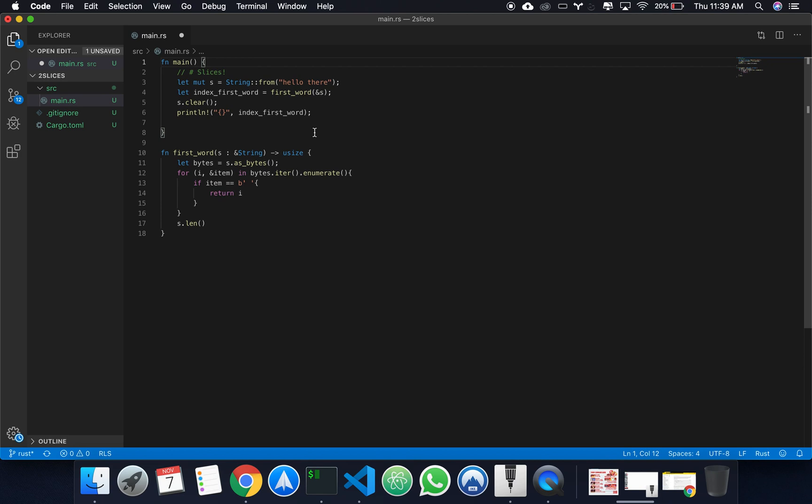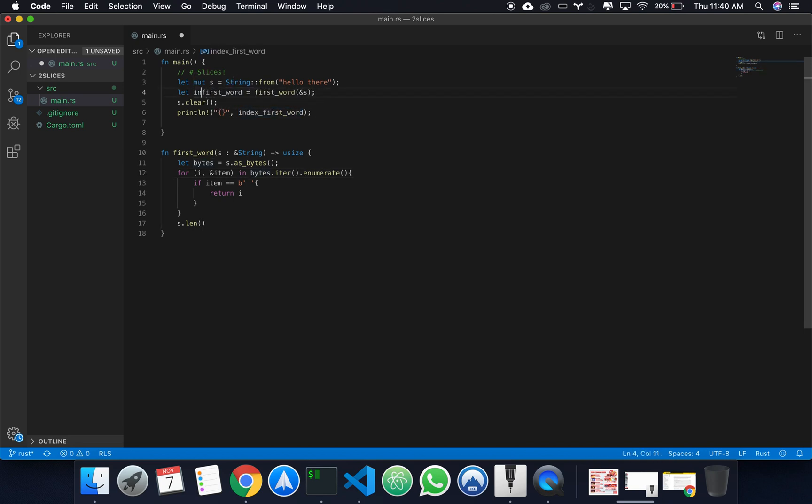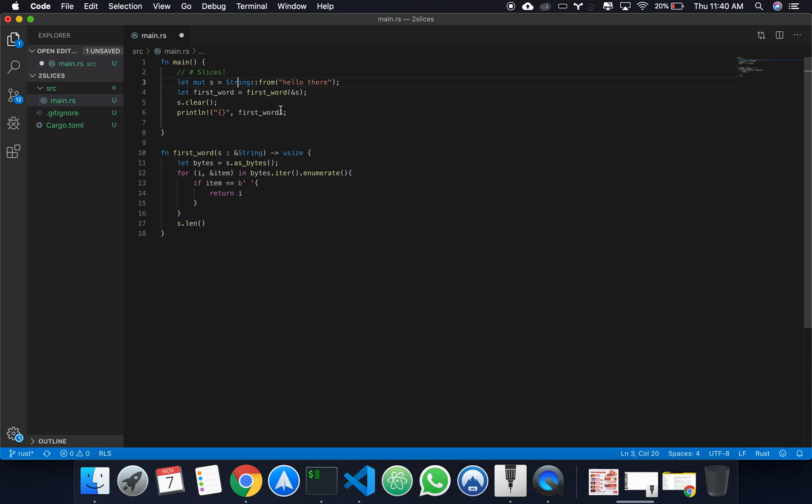So, we're going to be using, let's change the function so we can use slices instead. What a slice is, instead of getting the index of the first word, we're going to get the actual first word. It's going to get a slice of the string. In this case, it would return the hello.